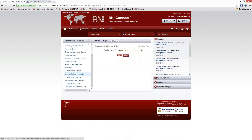Angel asks how often the POMS reports get updated. Those get updated by your chapter's Vice President on a weekly basis. As soon as they enter that material into BNI Connect and hit Submit for that weekly POMS report, all of those stats get updated. So it's really dependent on your Vice President entering that data into the system.